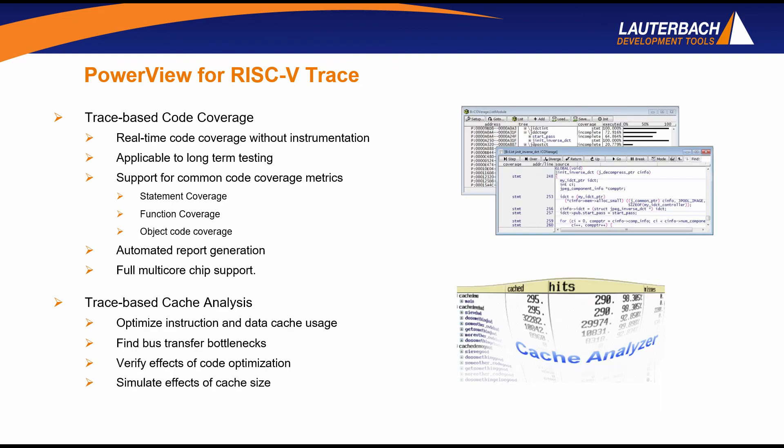The debugging of RISC-V designs is greatly enhanced by the ability to use the trace information to debug backwards and forwards and re-debug a traced program section. The trace information can also be used to establish the code coverage of your design and generate metrics for statement coverage, function coverage, and object code coverage. For more information on our support for RISC-V, please stop by our booth or visit Lauterbach.com.